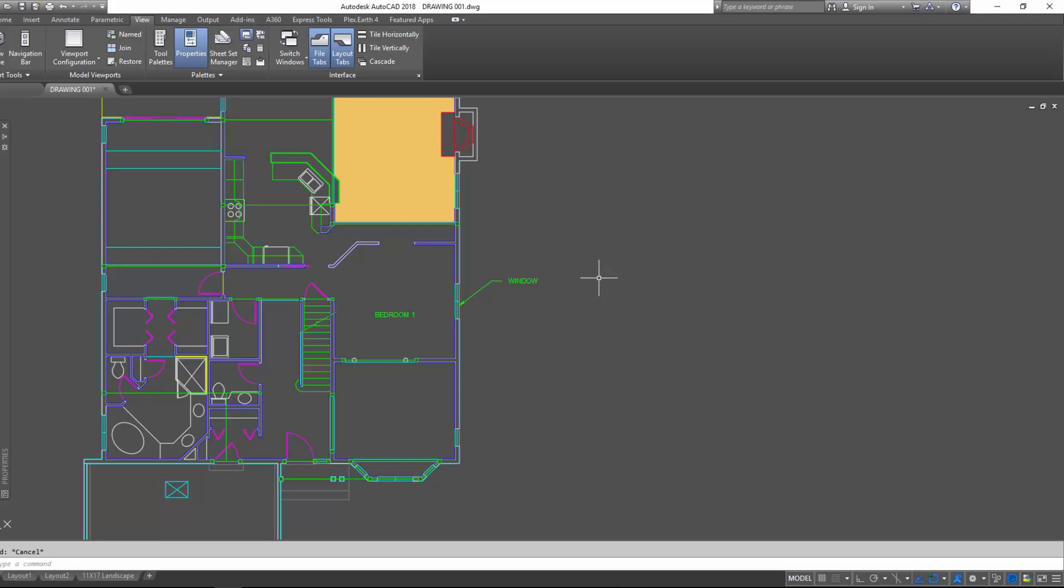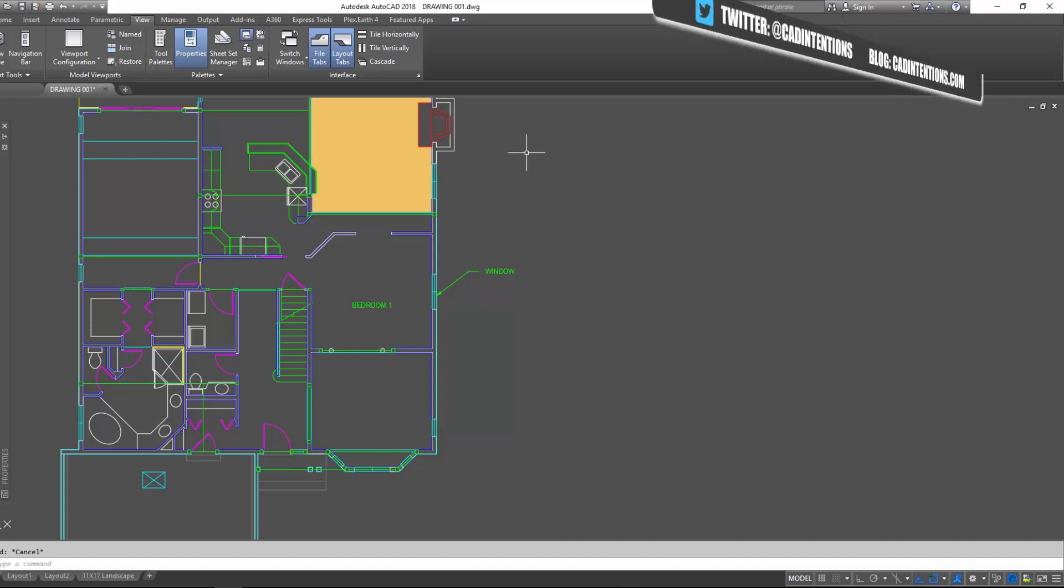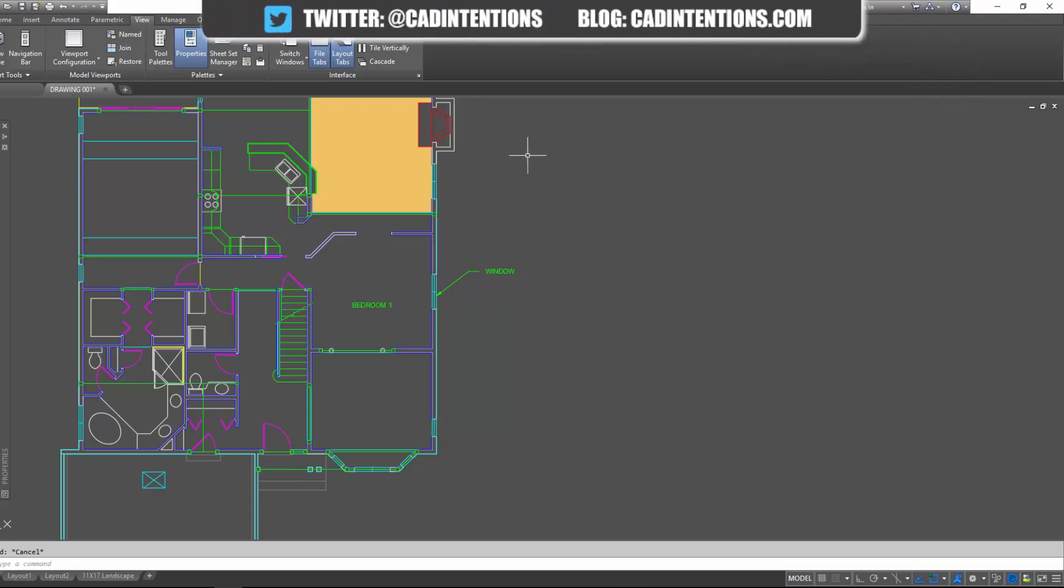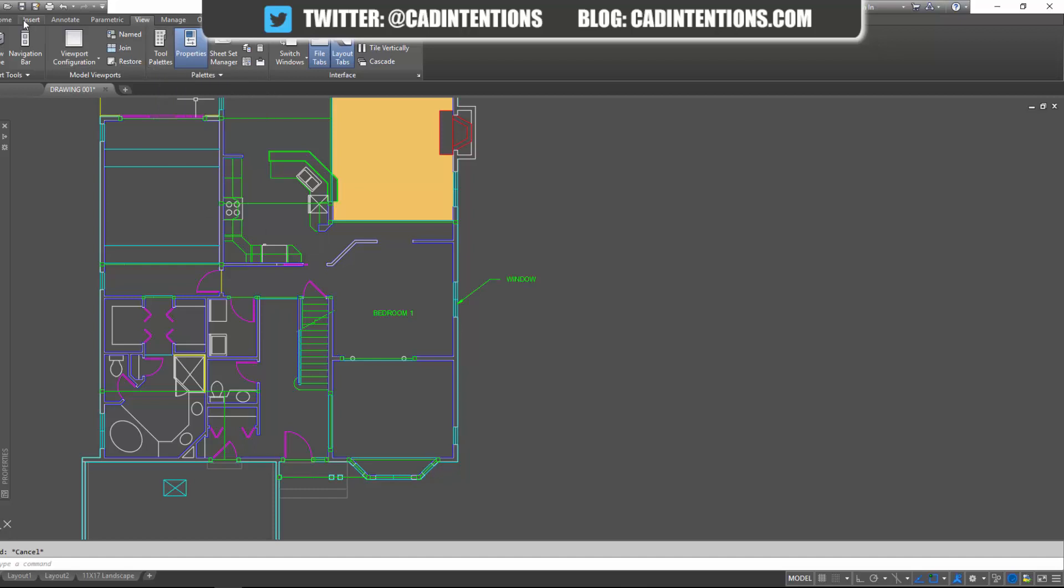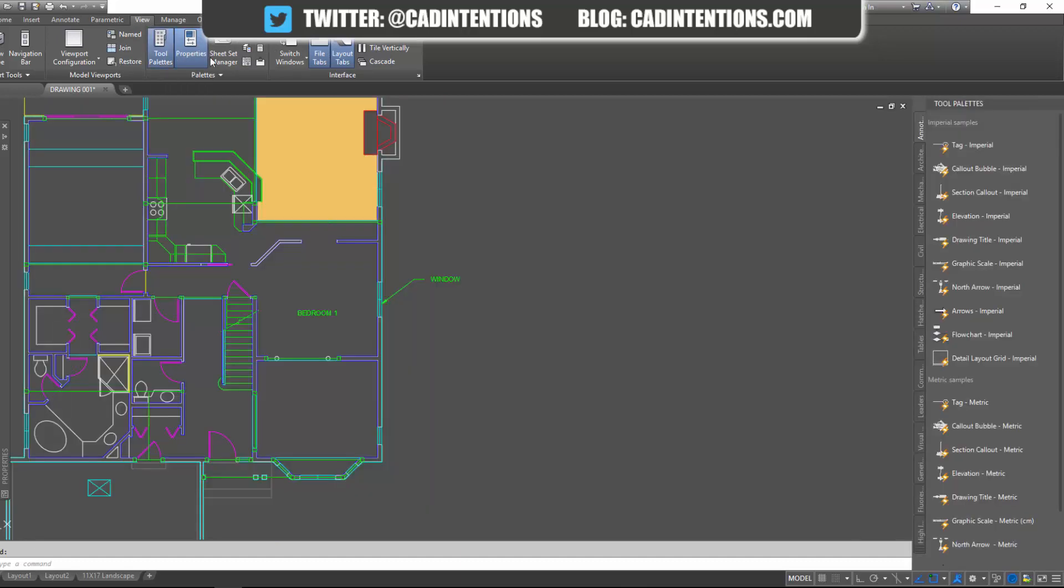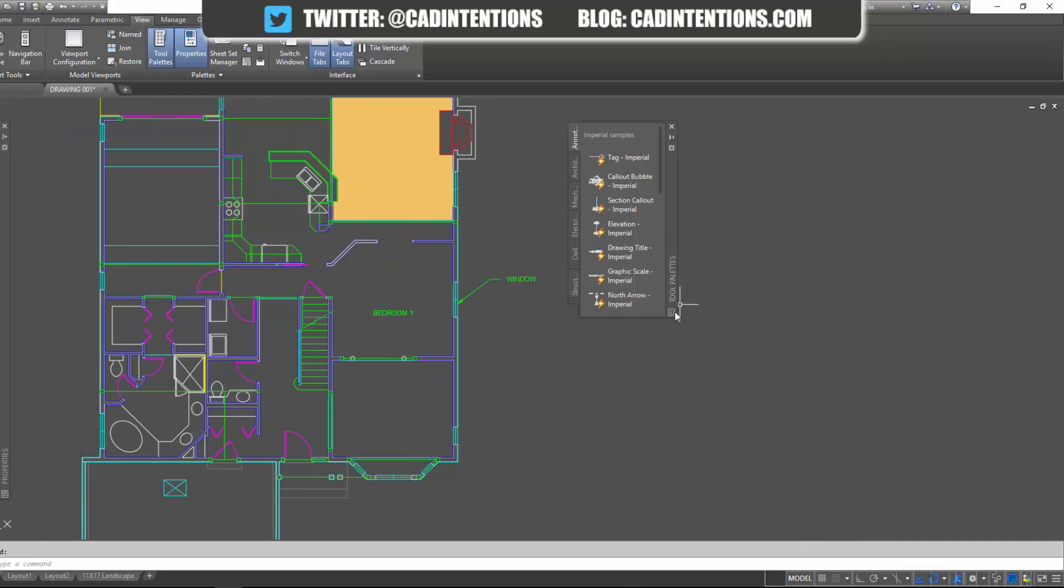So to start we're going to want to turn on tool palettes. If you don't use tool palettes when you're doing your drawings I highly recommend it. You can find a lot of helpful tools and commands automatically and already set up for you. So along the top ribbon here you're going to go to the view tab. You're going to hit tool palettes and it's going to open up this tool palette here.